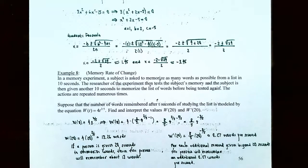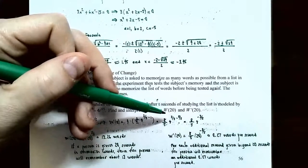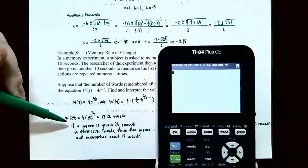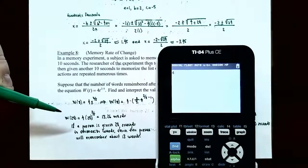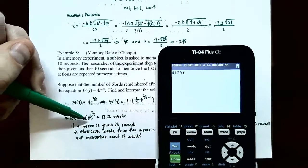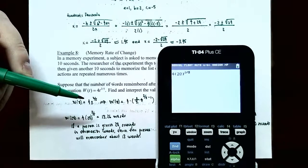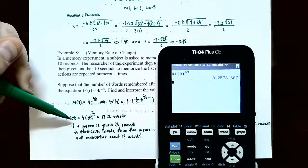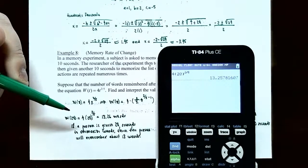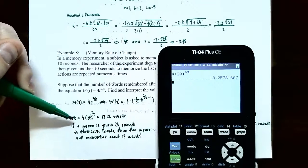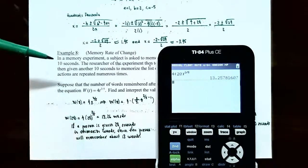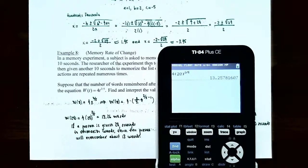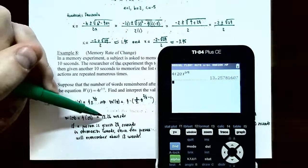Now evaluate each function at t equals 20. w of 20 is 4 times 20 to the 2/5 power, which is approximately 13.26. Since t represents the number of seconds studying and w represents words memorized, this means that after 20 seconds of studying, the person will remember about 13 words.